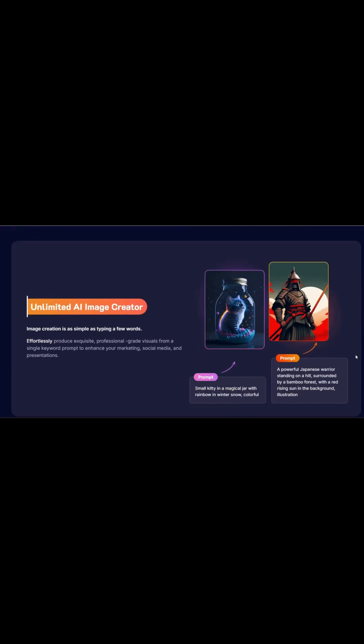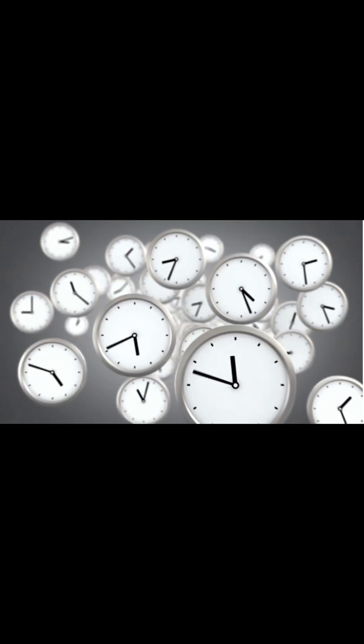Now let's talk about pricing. Artisly is already affordable compared to hiring a designer, but the good news is you don't have to pay the full price. I've arranged an exclusive coupon code for you where you can save up to 50% off Artisly AI plans.